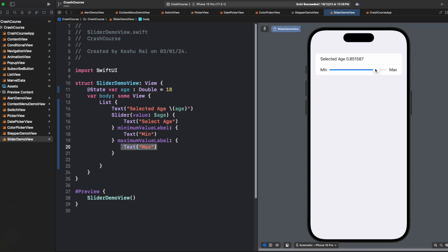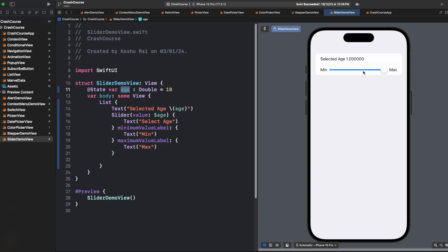And currently, the value of slider is between 0 and 1. So by default, the value is between 0 and 1. But we are asking for age, so it should be between 18 to 100, not 0 to 1. So for this, we can specify the range. To specify the range, we have a parameter called in.